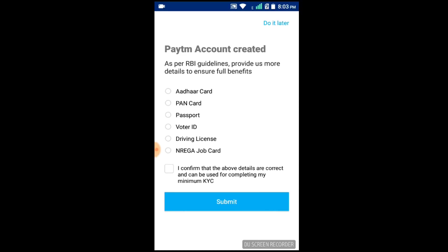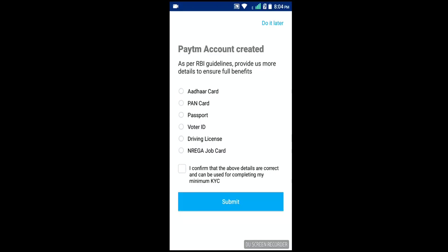If you are interested in the mobile shop, you will be able to access the Paytm account. You will be able to attach the account to your account and activate your account.